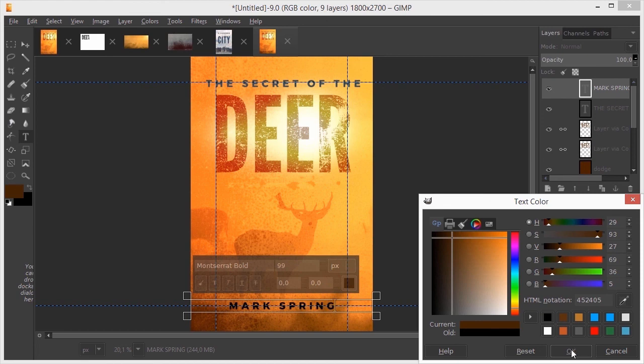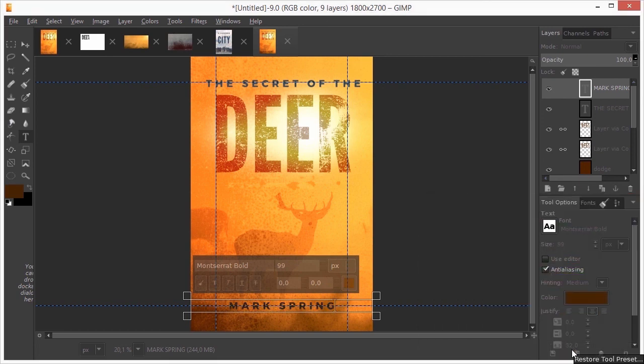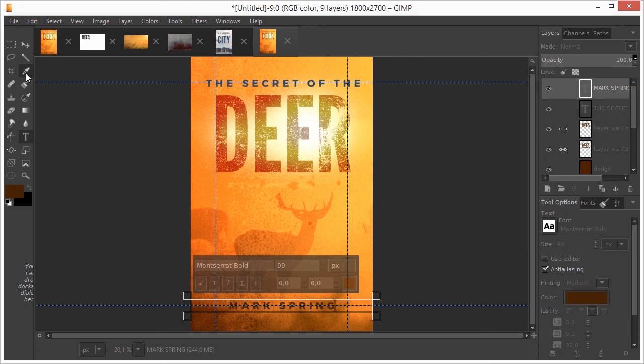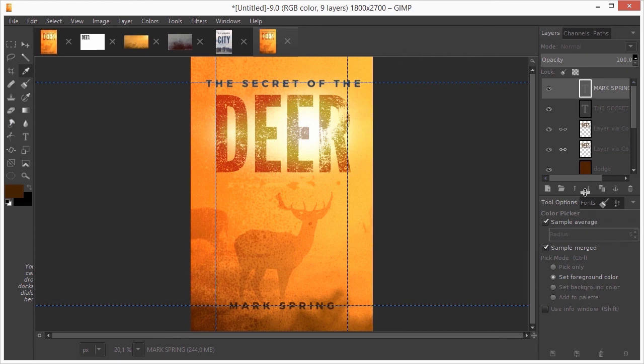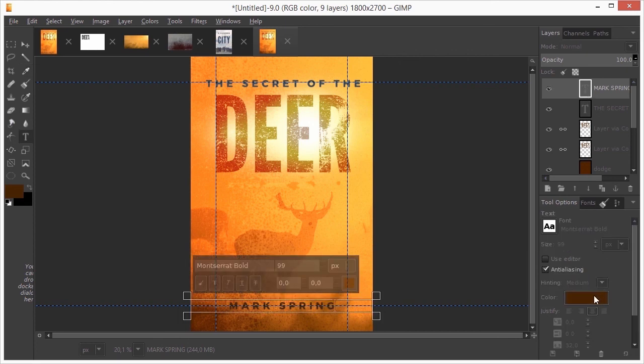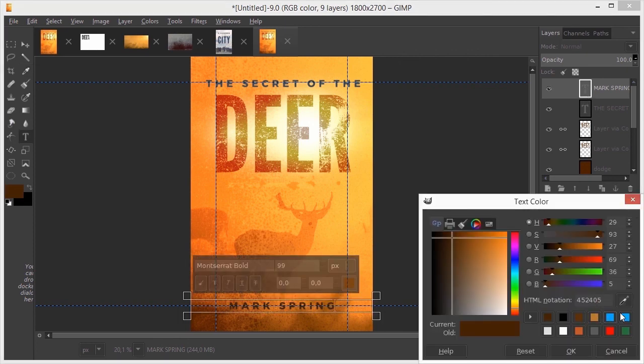The reason for using the color picker from the toolbar is that I can use the sample average option in the tool options. The eye dropper from the text color menu will only sample a single pixel.